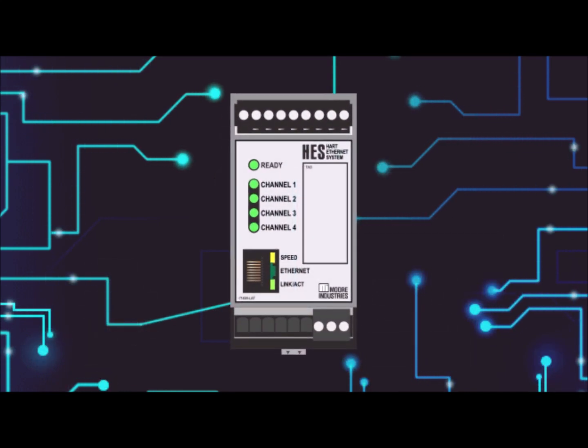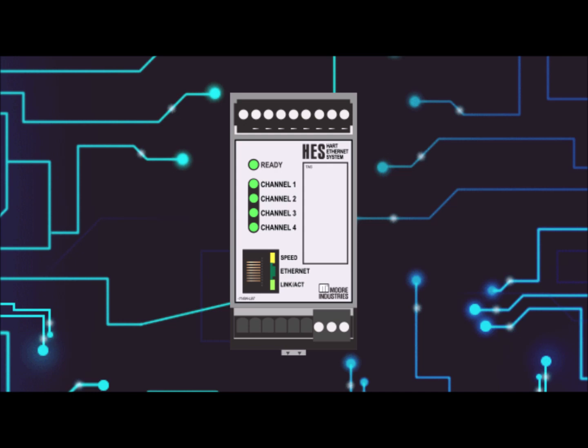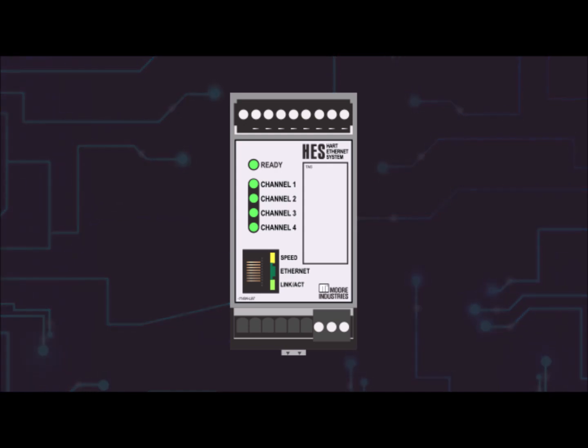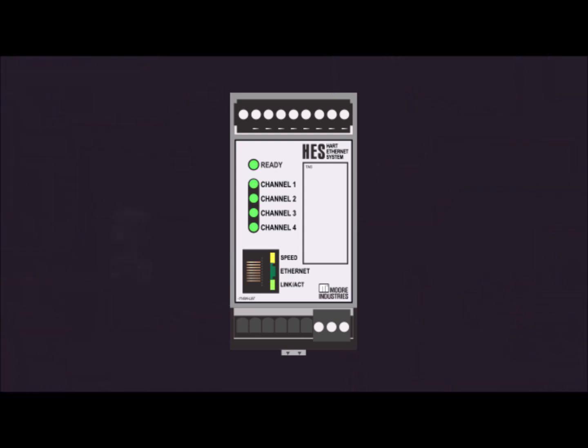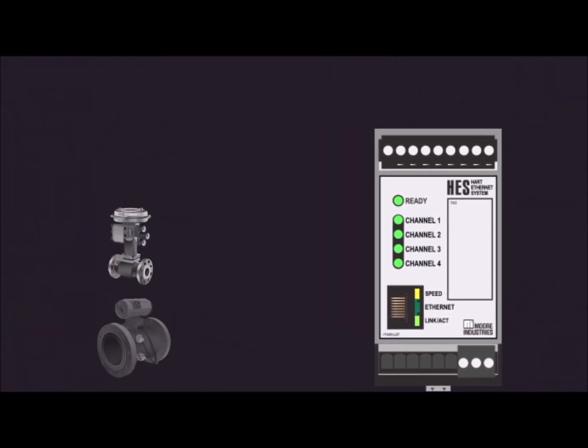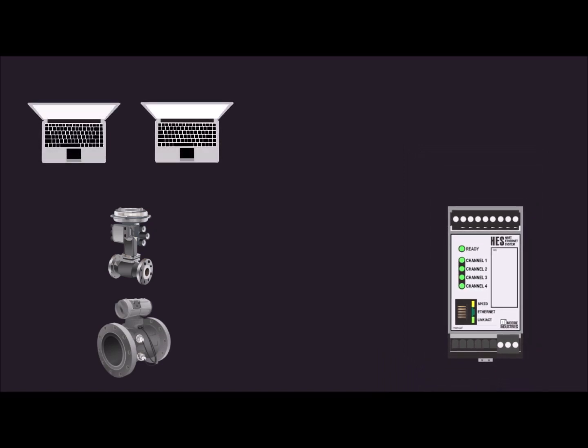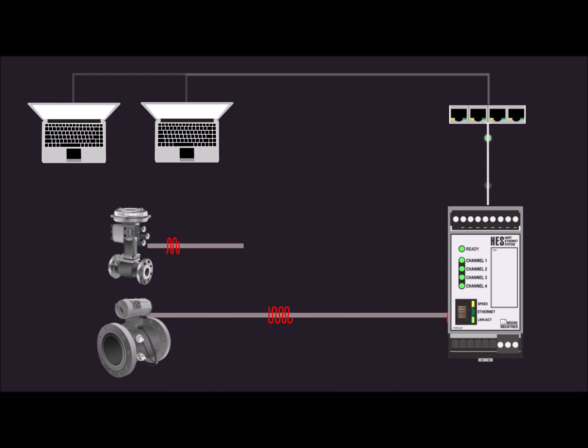Now you can with Moore Industries HES HART to Ethernet Gateway System. Get the process detail that you need from smart HART devices to Modbus TCP and HART-IP based monitoring and control systems at the speed of Ethernet with the HES.